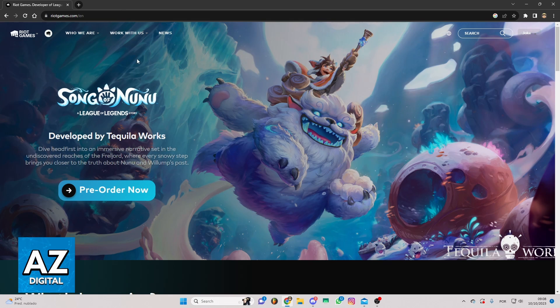Now you'll be able to see the official page of Riot Games. As you know, Valorant is a game from Riot Games, so your Valorant account is your Riot Games account.